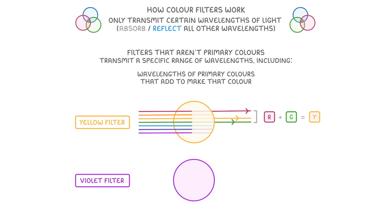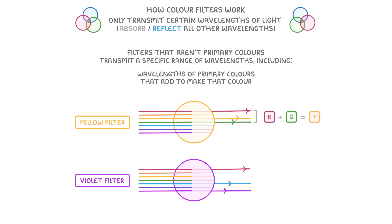Similarly, a violet filter would transmit violet, red and blue wavelengths of light, because red and blue light are the primary colours that add together to make violet light.